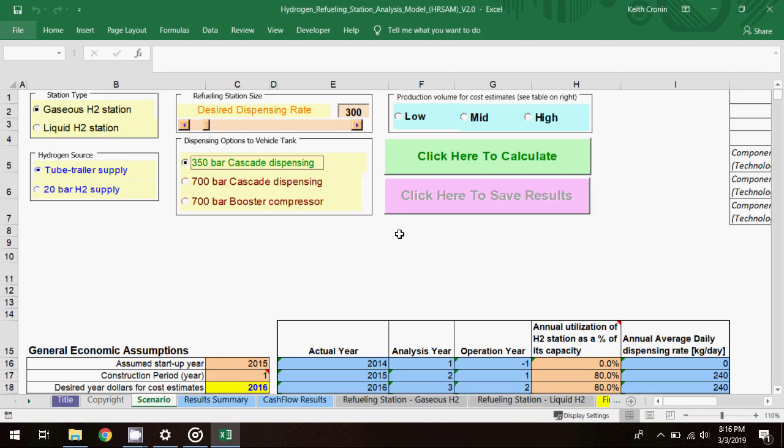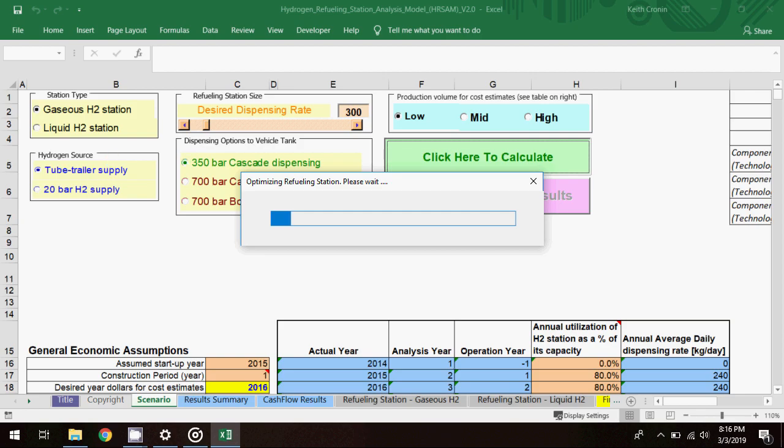Finally, I'll set the production volume to low. Then I'll click to calculate model results, fast-forwarding in the video to speed up the process.